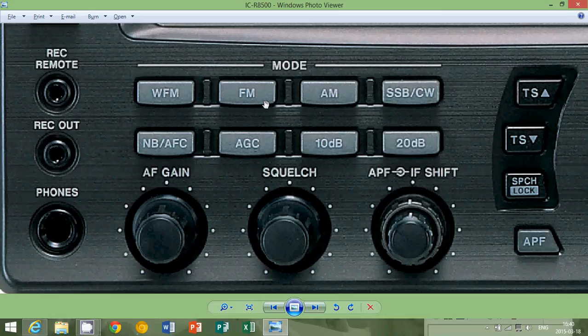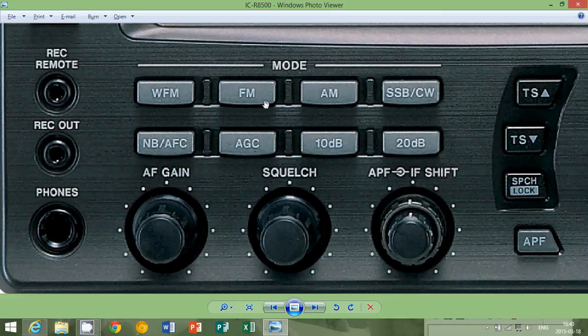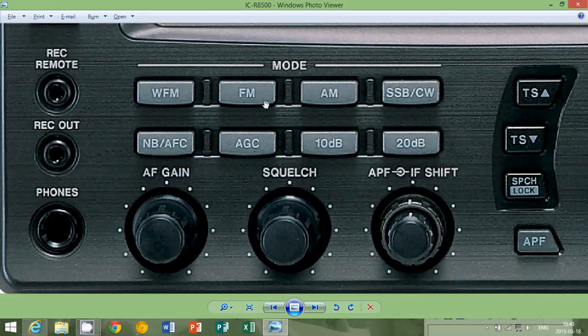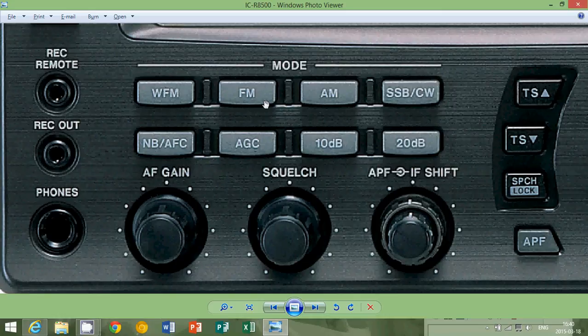So FM. For a lot of people, once again in North America and maybe even Europe, when you say FM, people think of FM radio, listening to music on your boombox or listening to FM radio in your car.